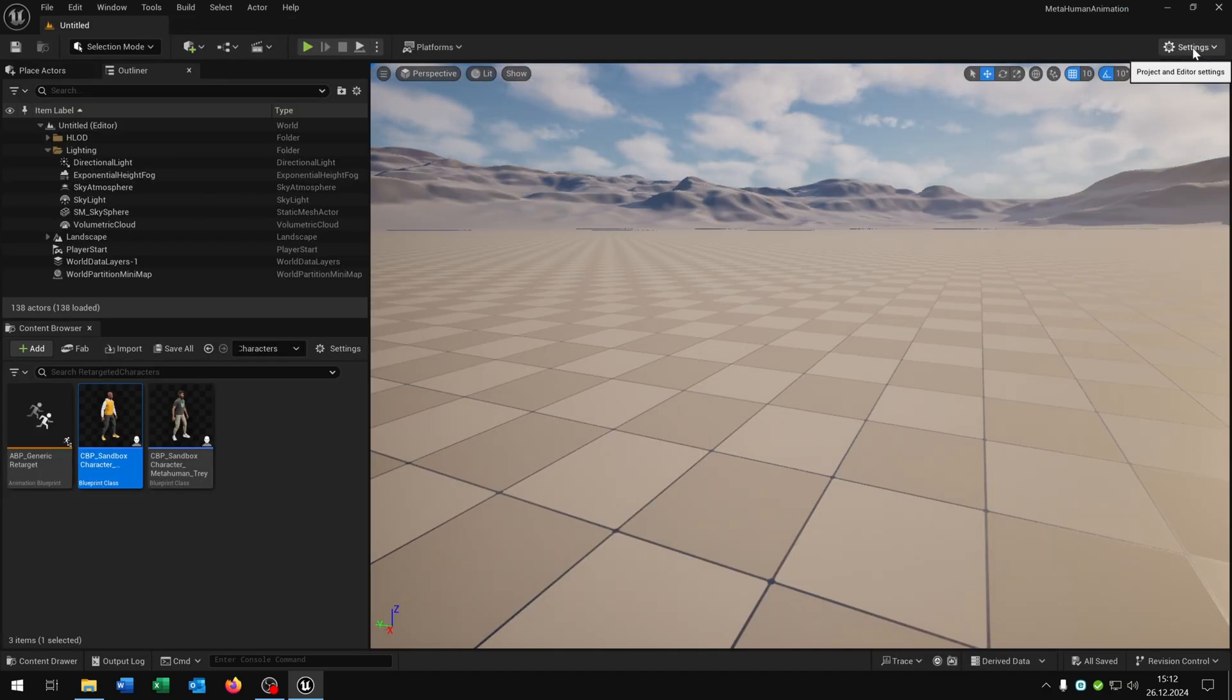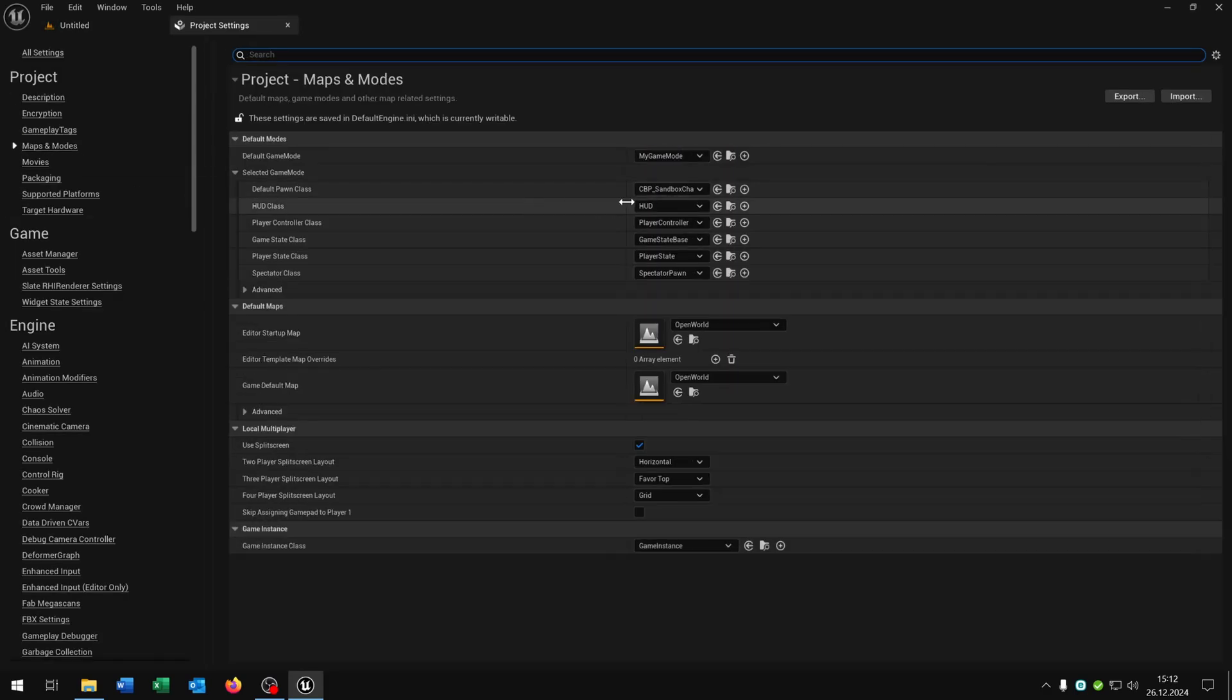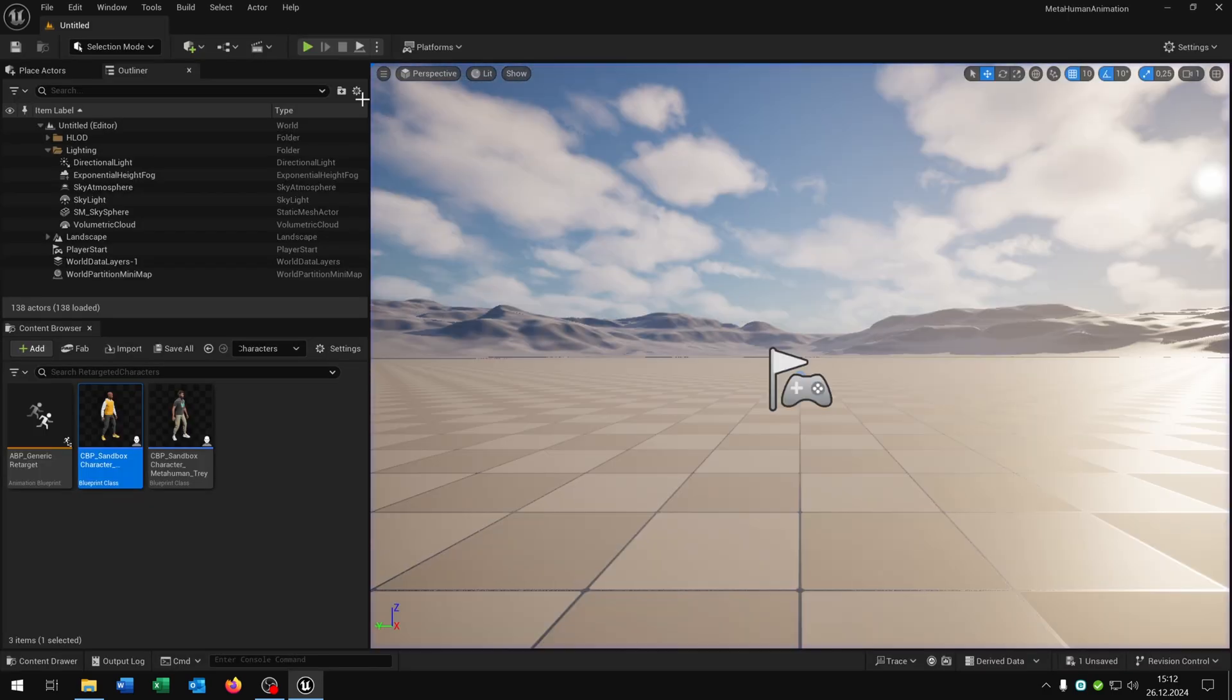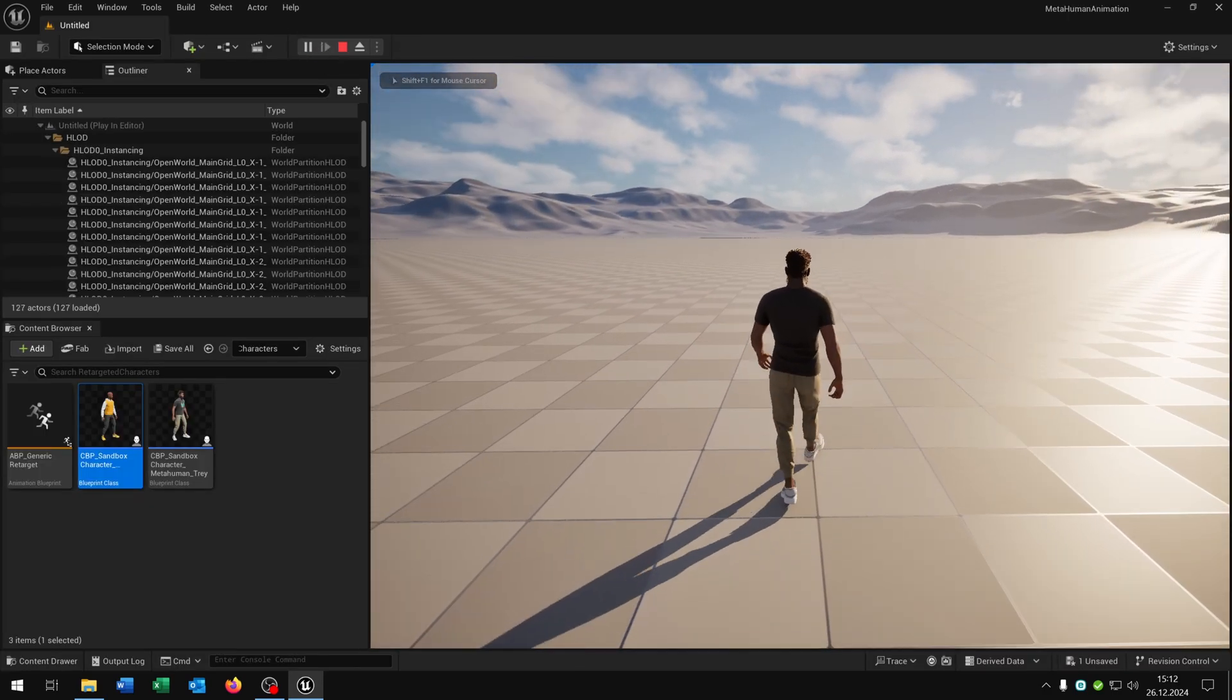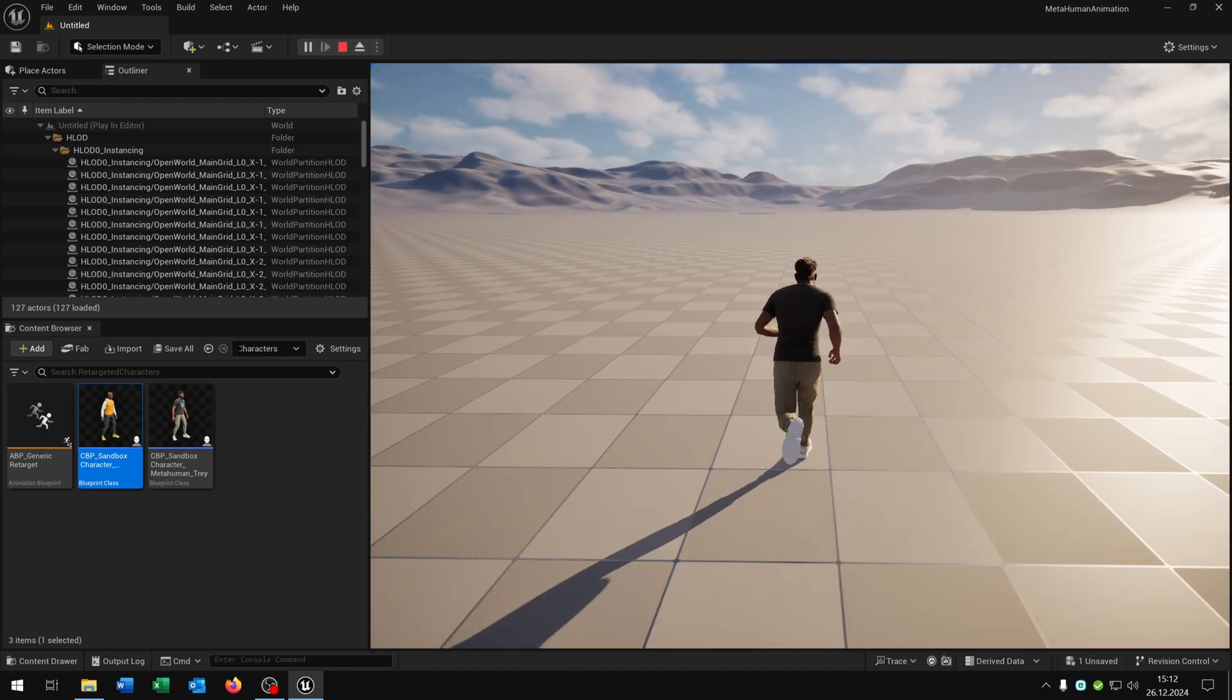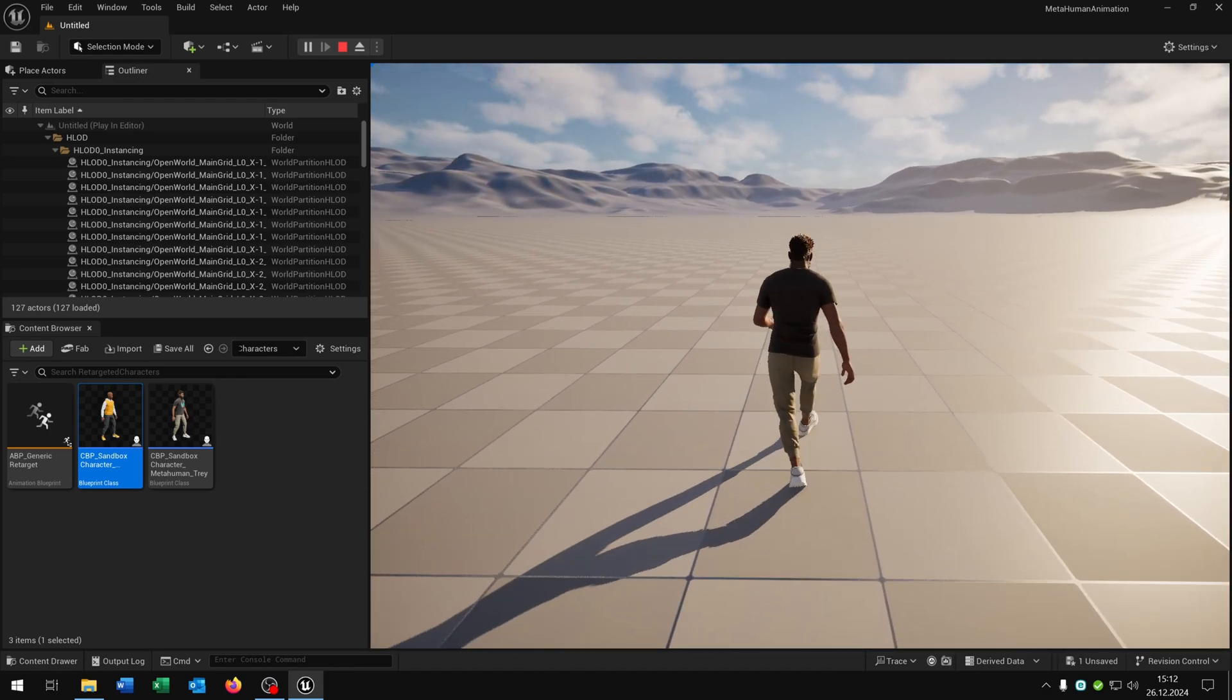Let's see if this works. We hit settings, project settings, maps and modes, select our new MetaHuman, so our own one, and hit play. There we have our own MetaHuman. We can walk around, we can run, we can sprint, and we can crouch.